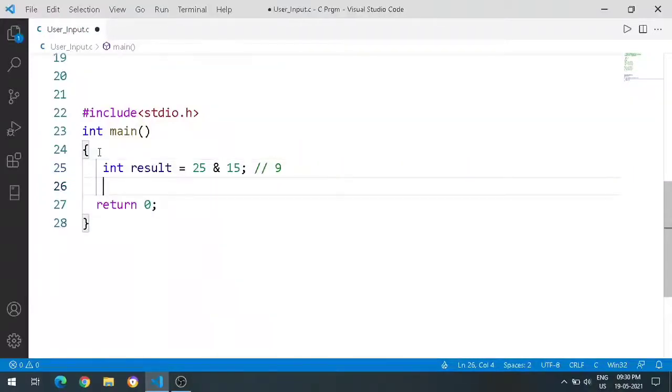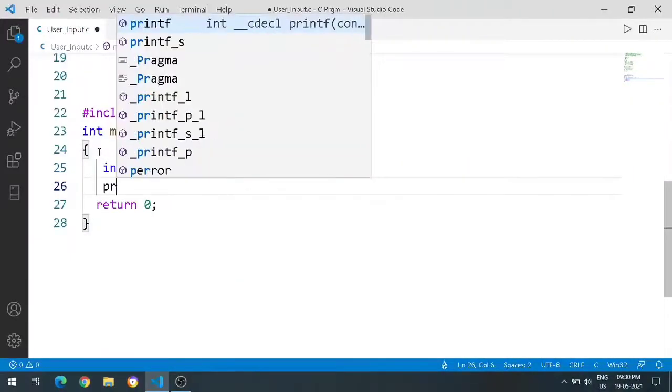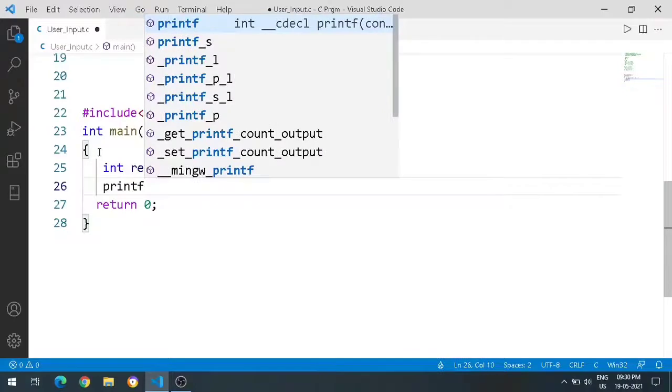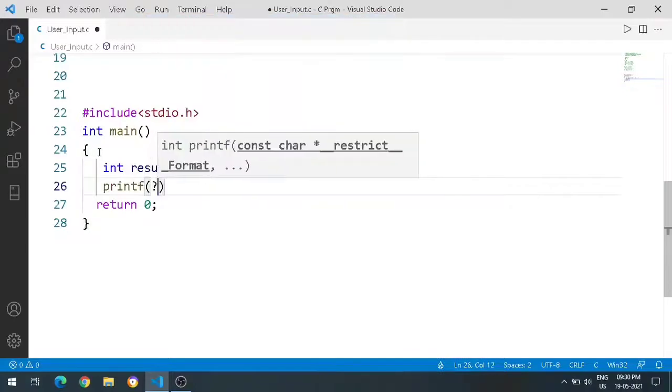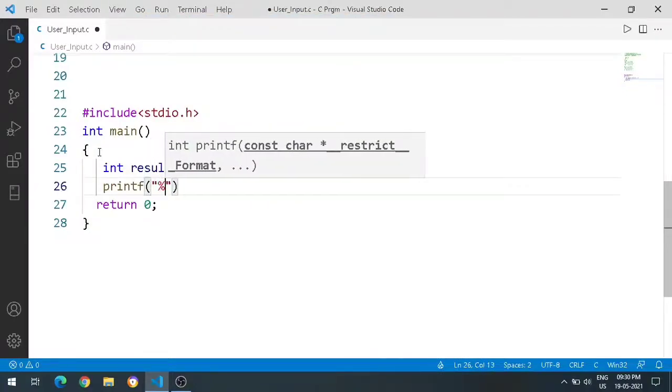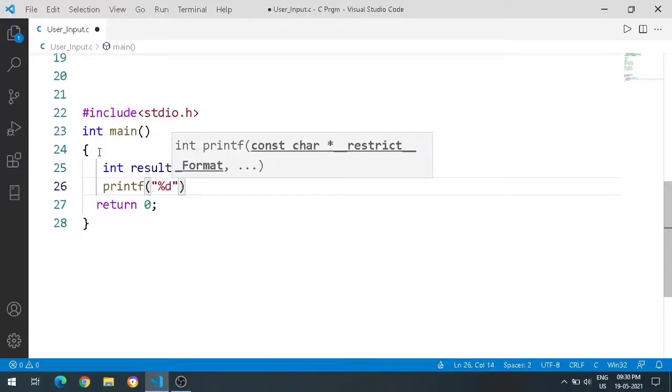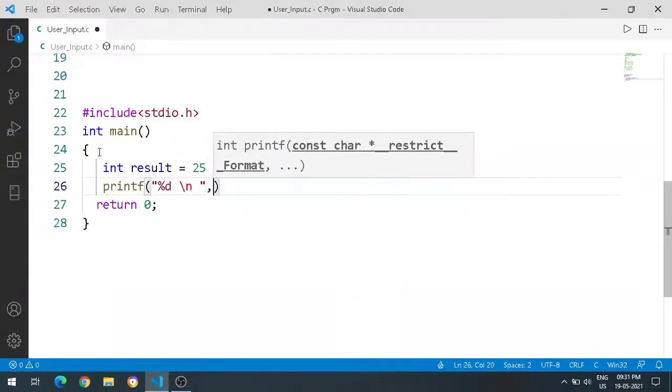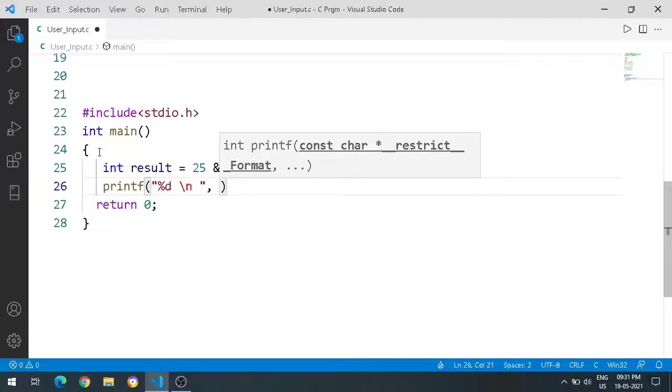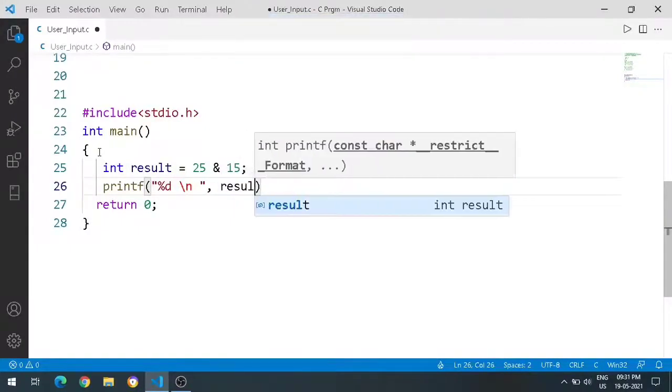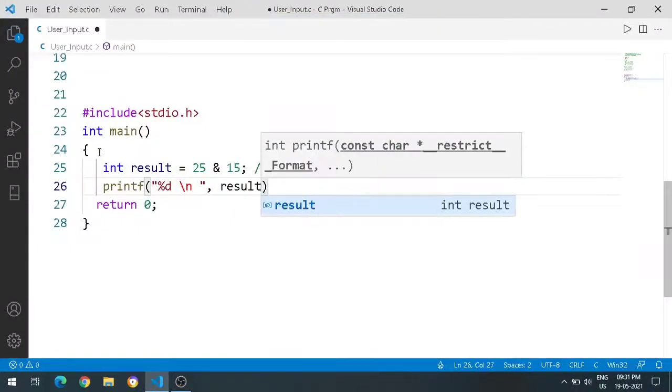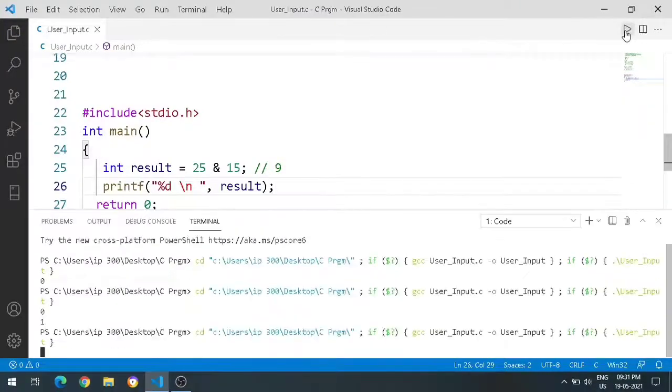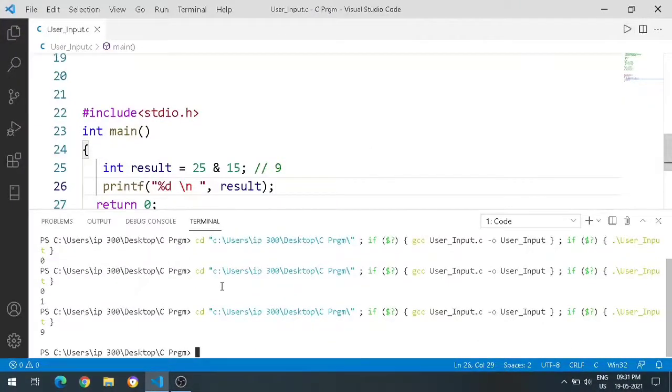I will use printf statement. Printf, double quotes, within double quotes %d slash n, comma, result, and end the statement with semicolon. Now I will run this. The output test is 9, correct?